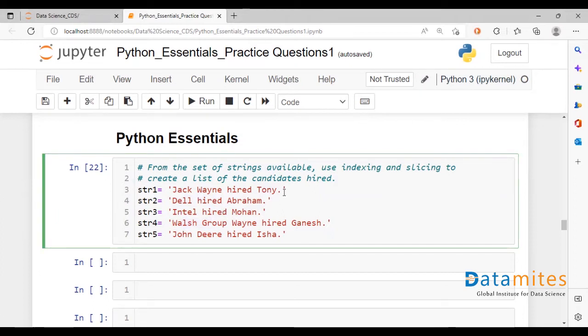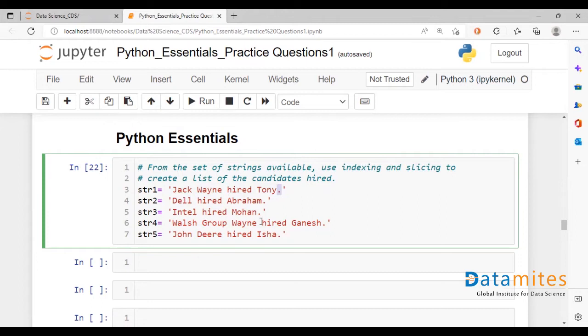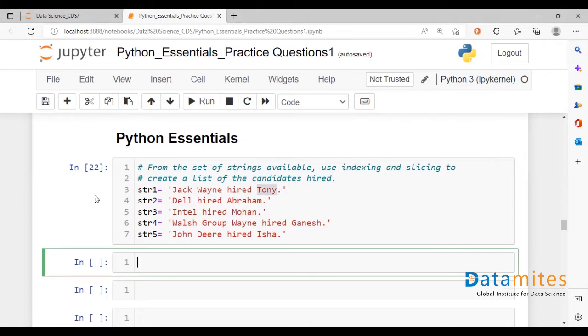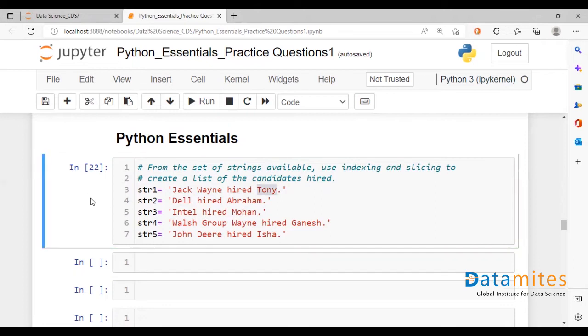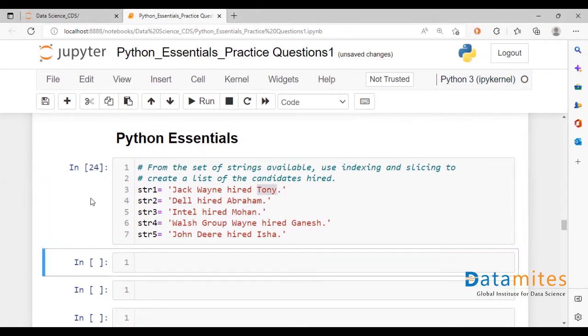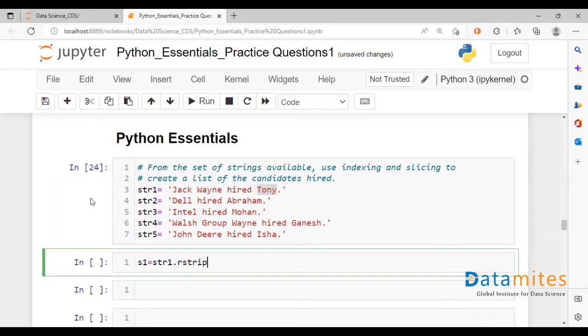So what we first do is I think we could get rid of this full stop in the end since we only require the name. Let's run this and we create a new set of strings which we do with stripping off the punctuation mark which is a full stop.